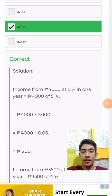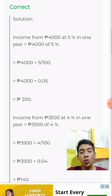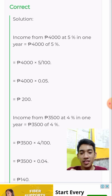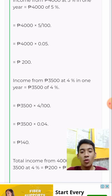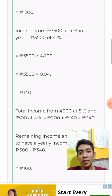The solution: income from P4,000 at 5% in one year equals P4,000 × 5%, which is P200. An investment of P4,000 at 5% will earn P200. Income from P3,500 at 4% is equal to P140. So you now have P200 plus P140, which gives us P340.